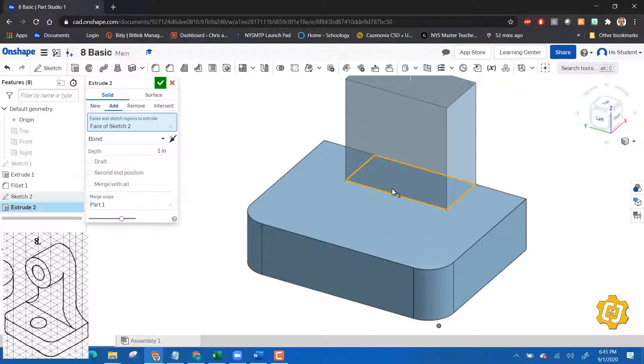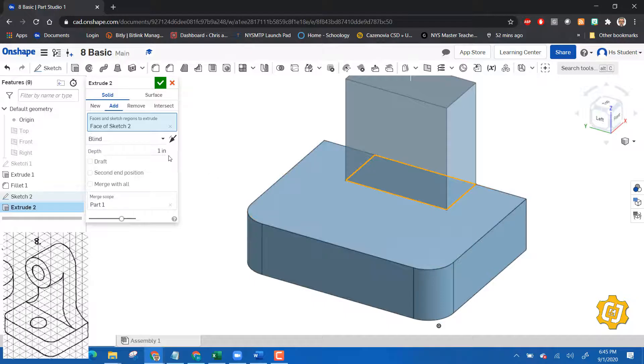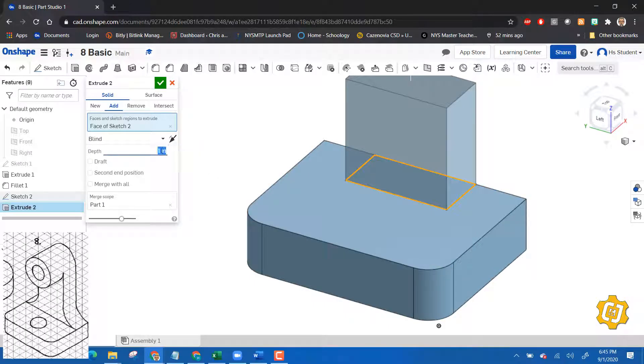Now just same thing, extrude it up. I'm going to extrude it up to the center of the circle, and the reason I'm going to do that is because I've measured up, it's one and a quarter inches, so I'm going to go up 1.25 inches, and say okay.